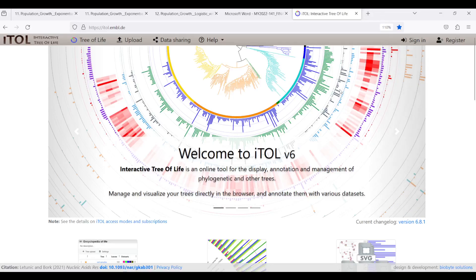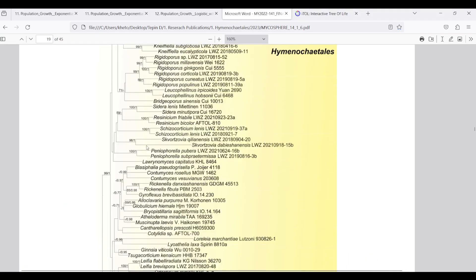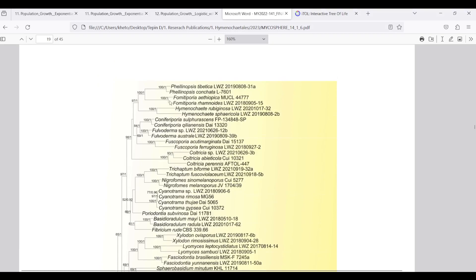Hello everyone, welcome to my channel. Today I am going to teach you how to make a phylogenetic tree with more than one value of analysis in iTOL. This is based on a paper by Wong et al. published in 2023.